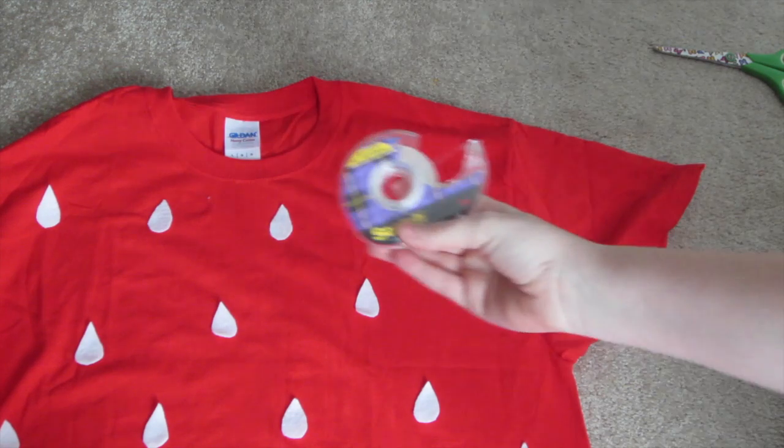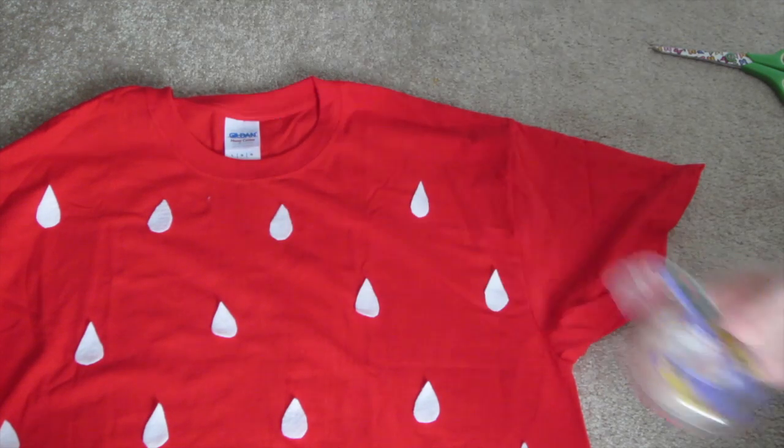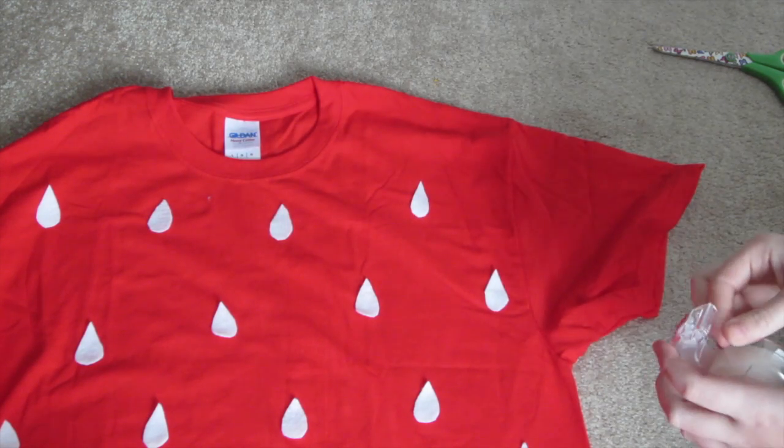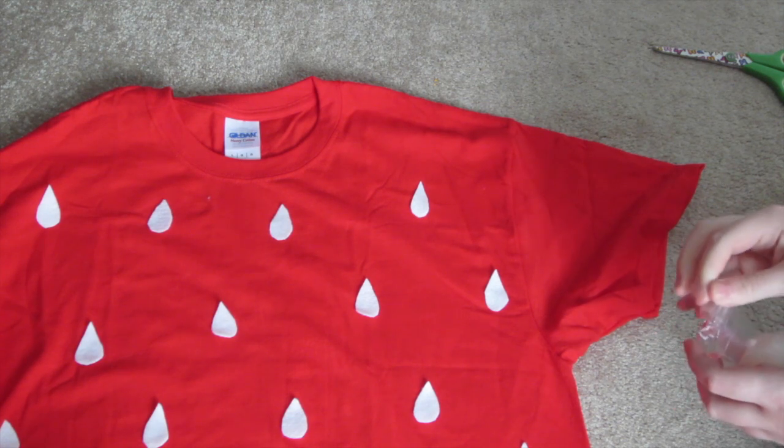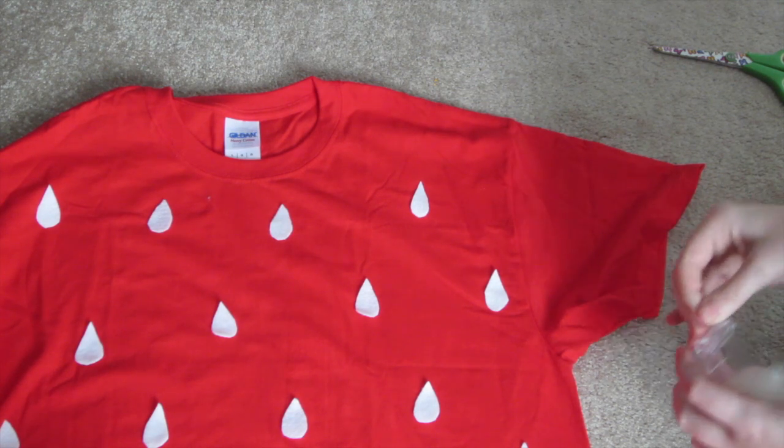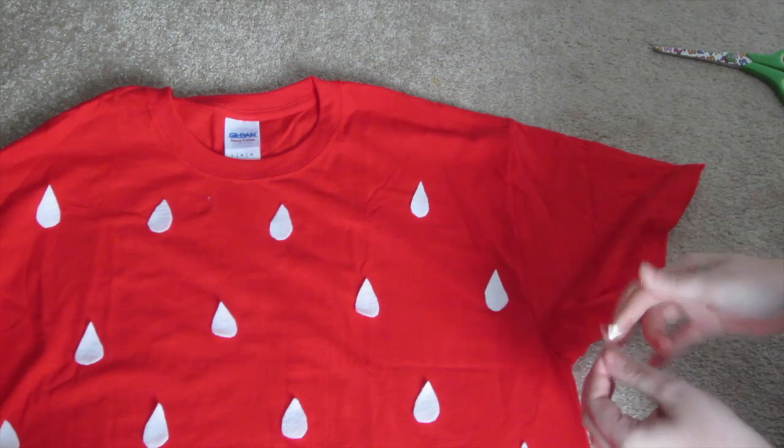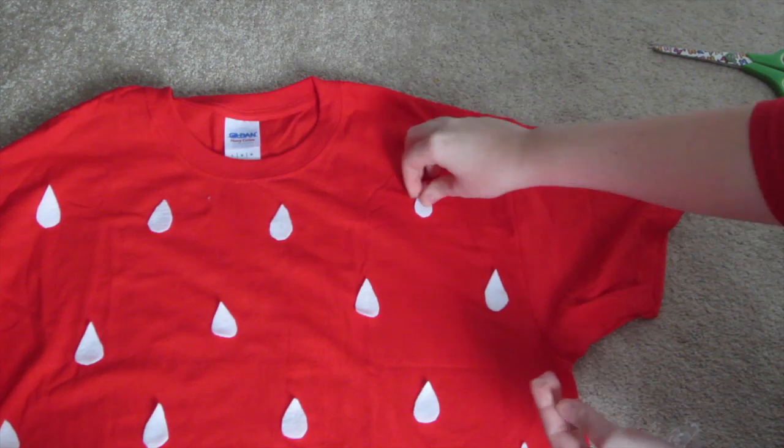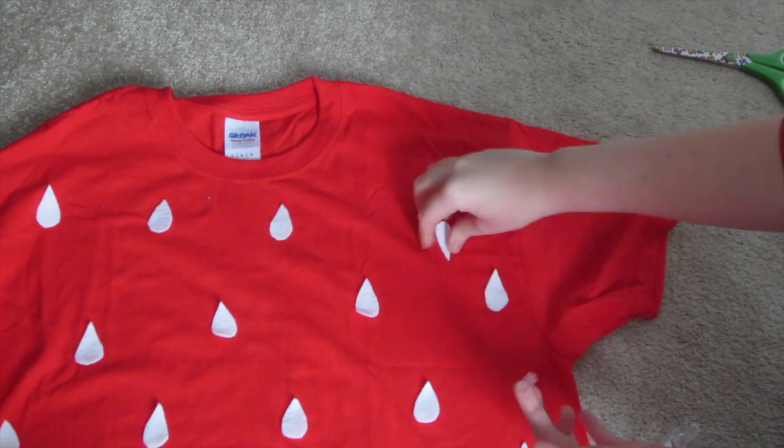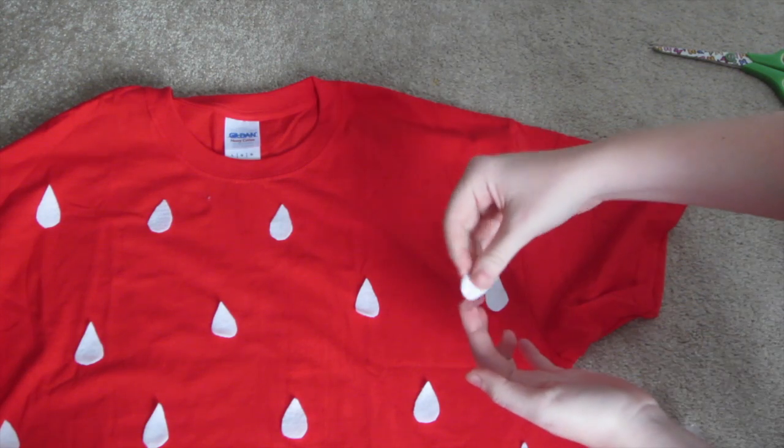Then you want to take them, lay them on your shirt, and you can either glue gun them down or use tape. I use tape just so I can use this shirt again. So it is up to you. So just take it and fold over the tape, stick it on the back of your white felt, and then stick it on your t-shirt.